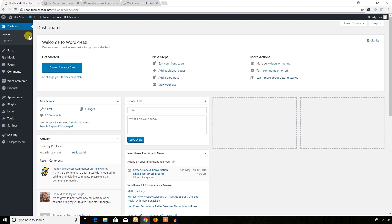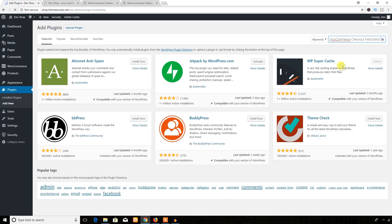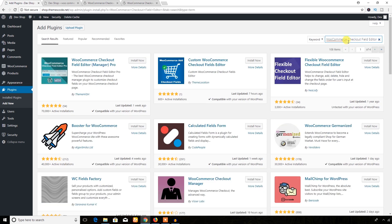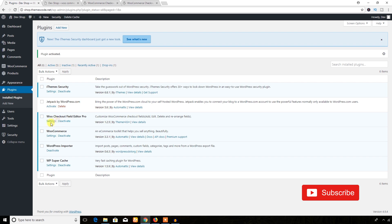I'm in the dashboard of my WordPress website. Let's go to the plugin section — from the plugins menu I'm going to hit Add New. Here I will search for the plugin 'WooCommerce Checkout Field Editor.' Here it is. I'm going to hit the Install Now button. The plugin has been installed and now I'm going to hit the Activate button.